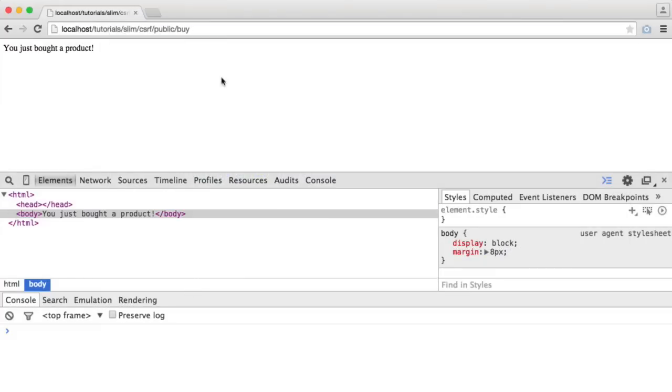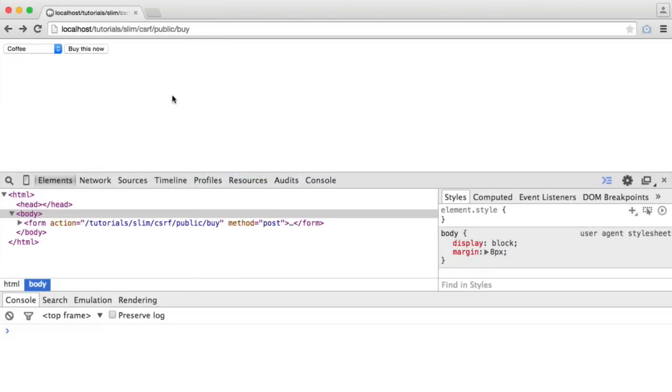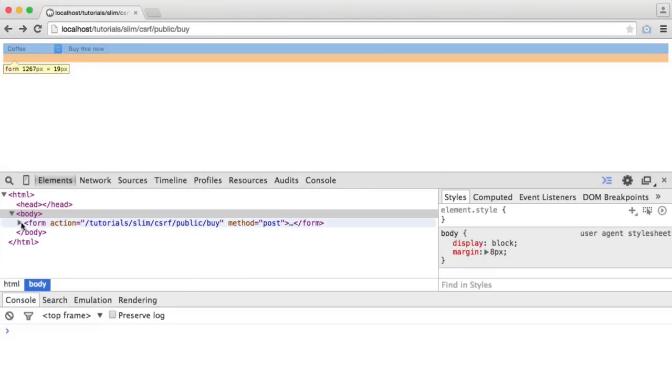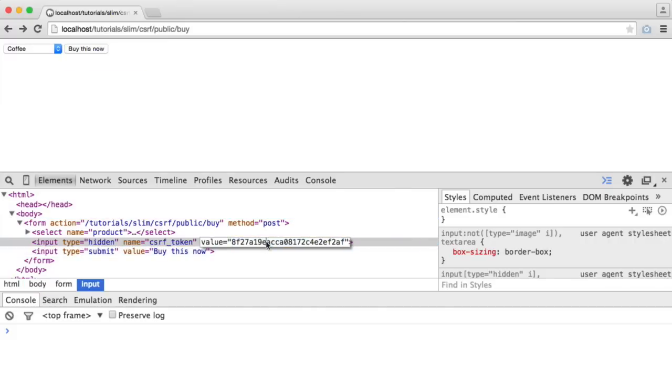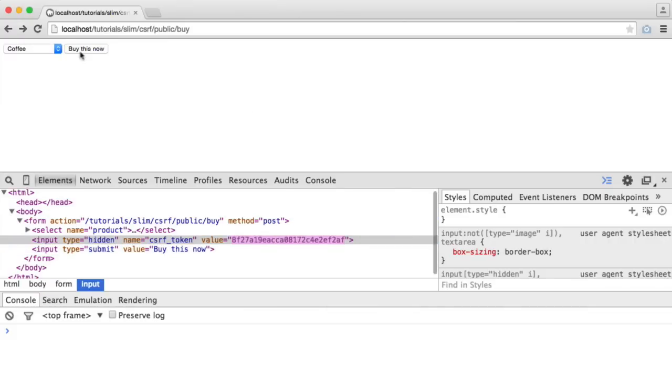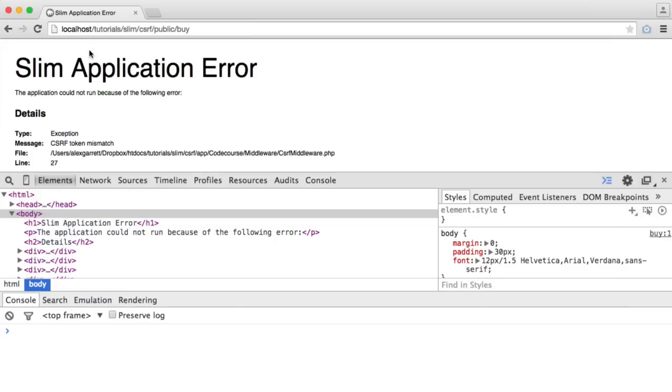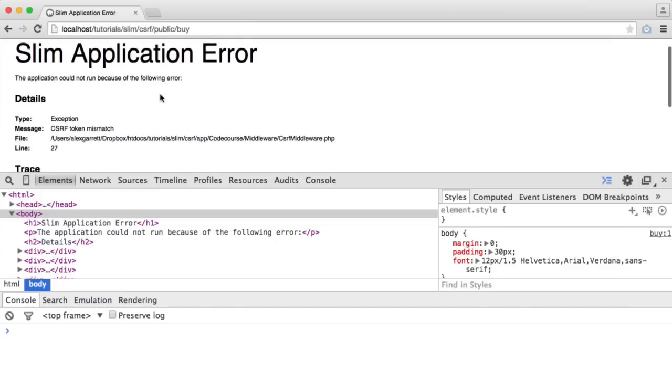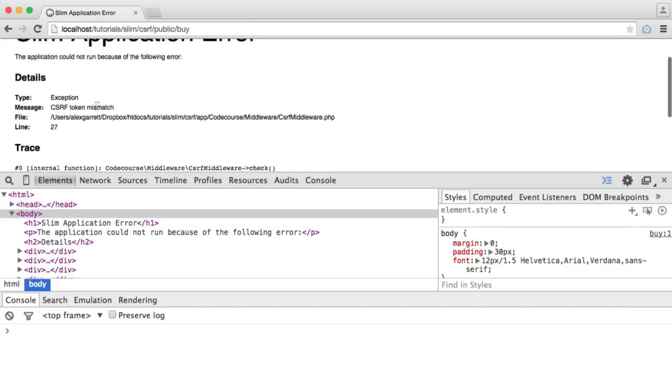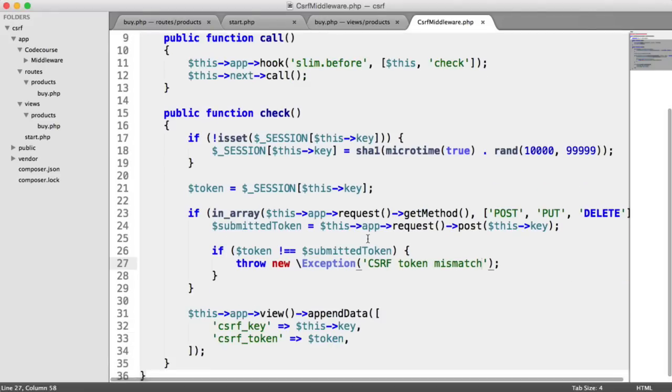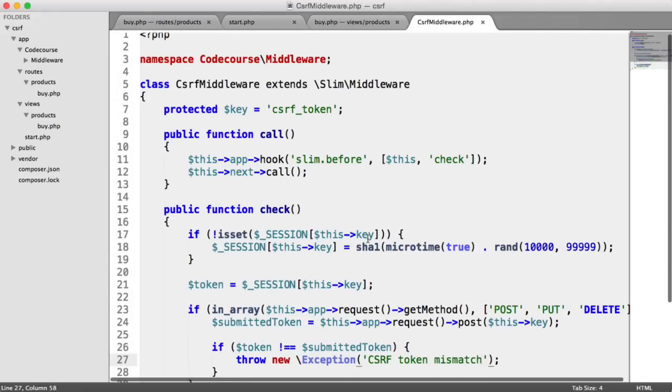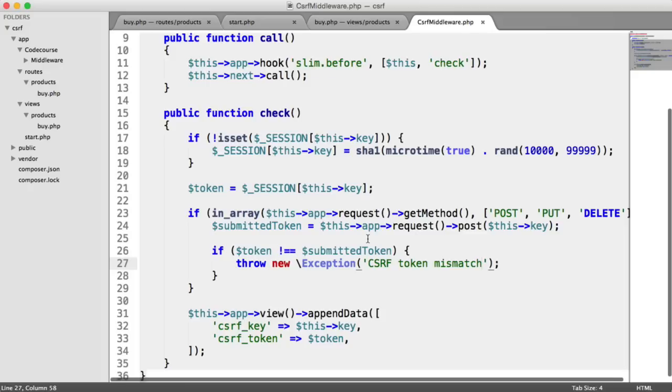So let's now check it. It works as normal. But if we go ahead and modify the value here and we hit that, we see our Slim application error. And we get our message for our exception. So that is pretty much how easy it is to add cross-site request forgery protection to your Slim 2 application using middleware.